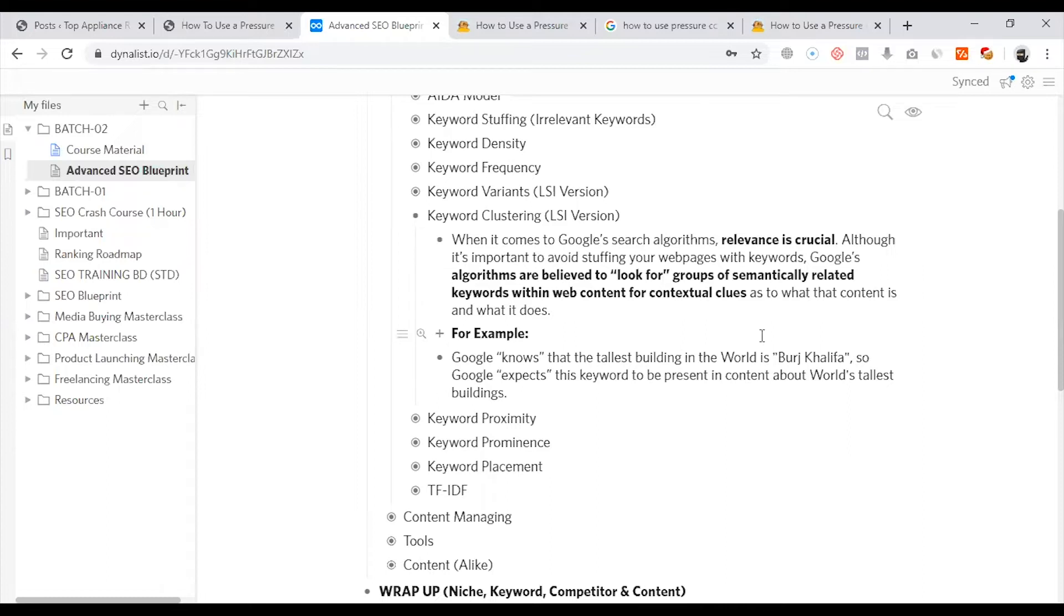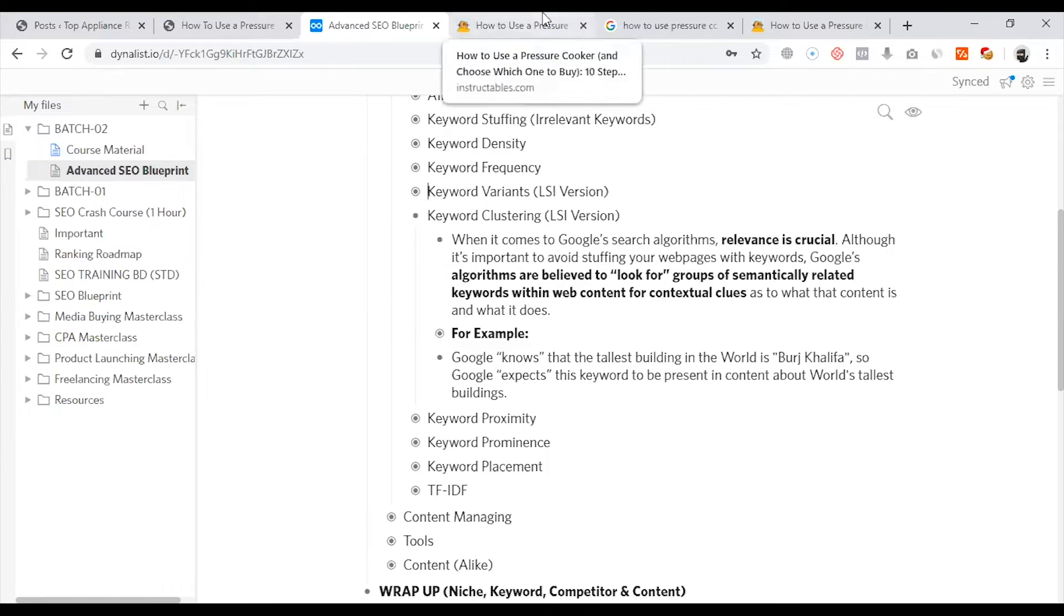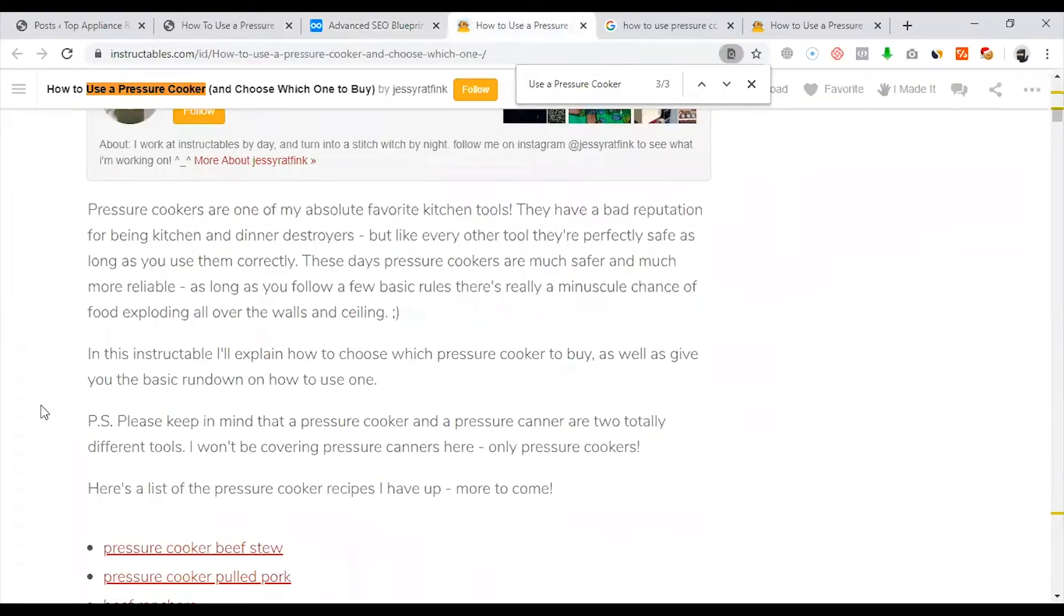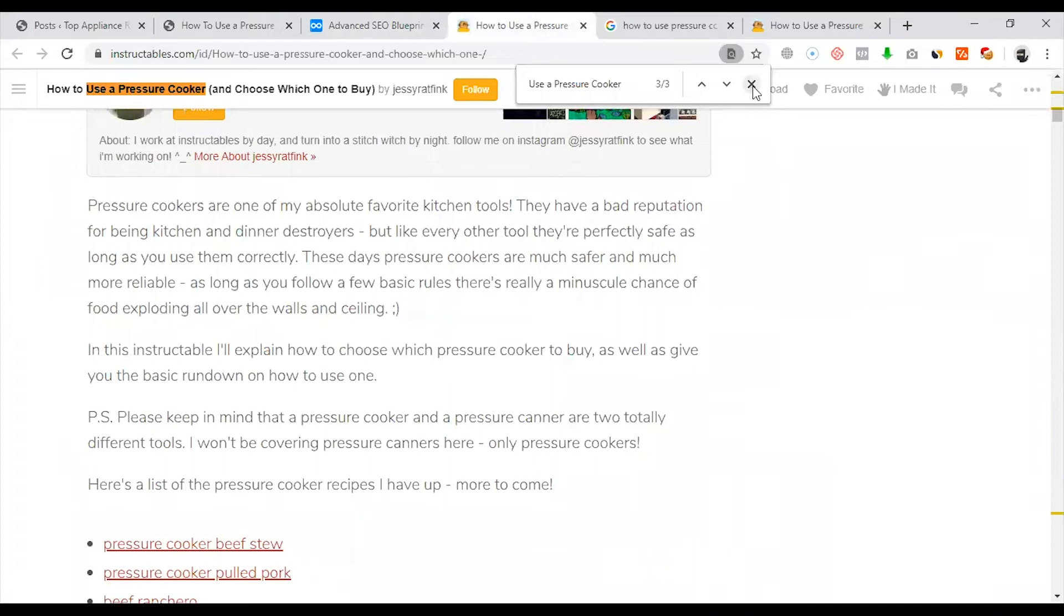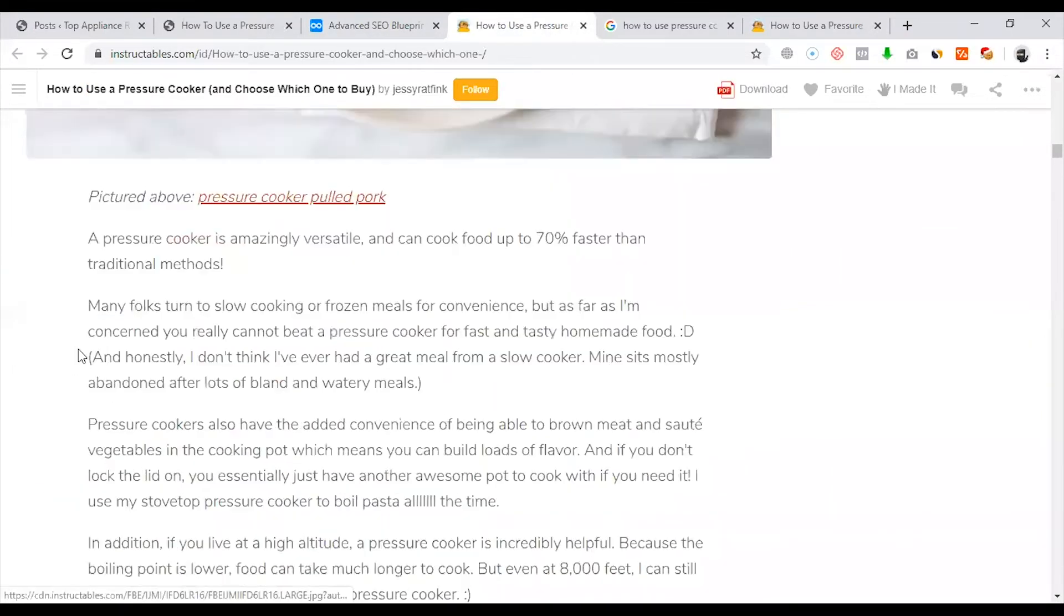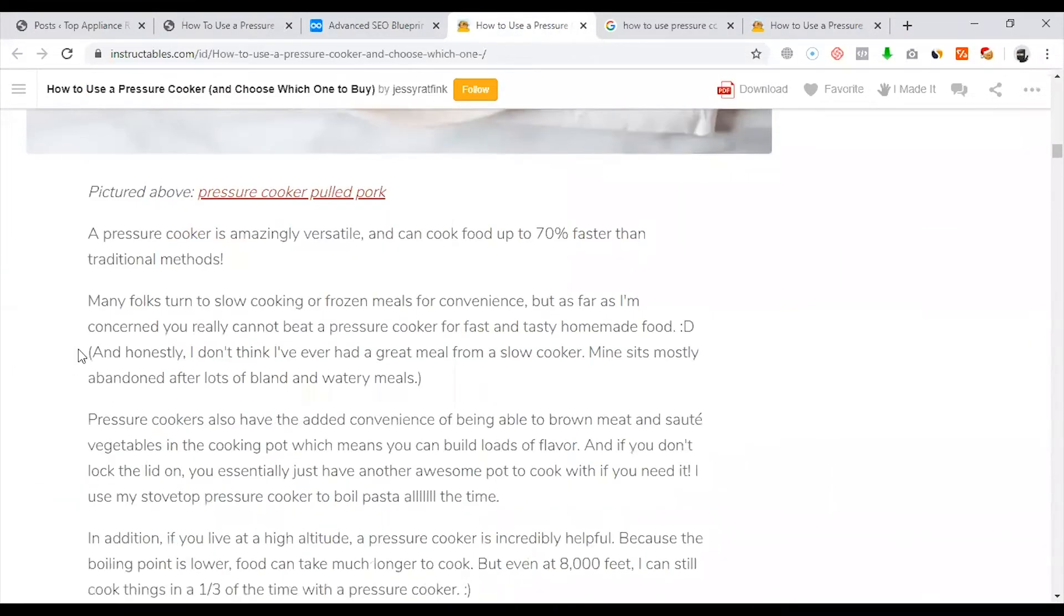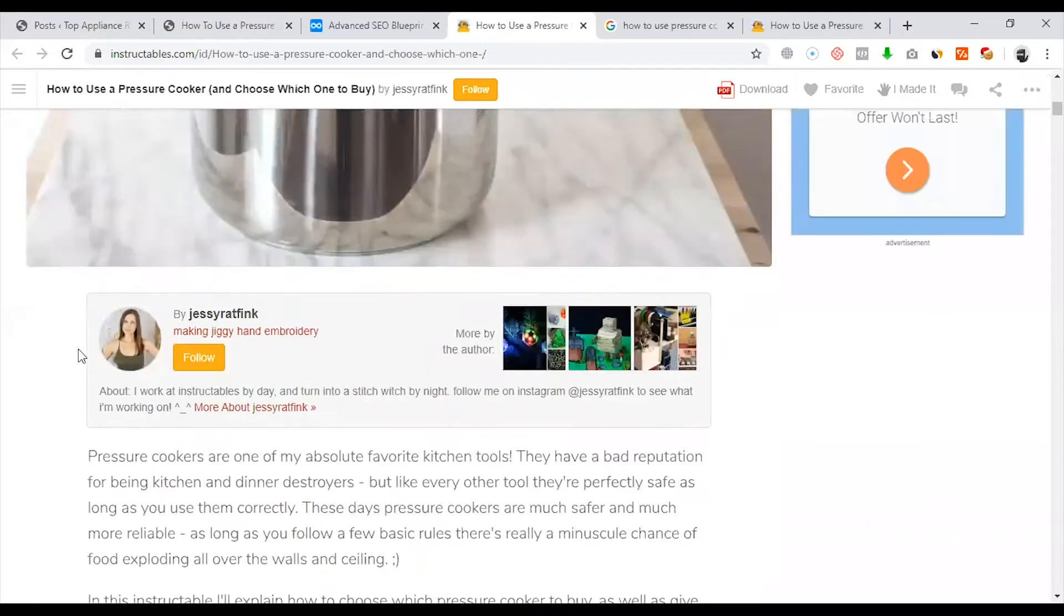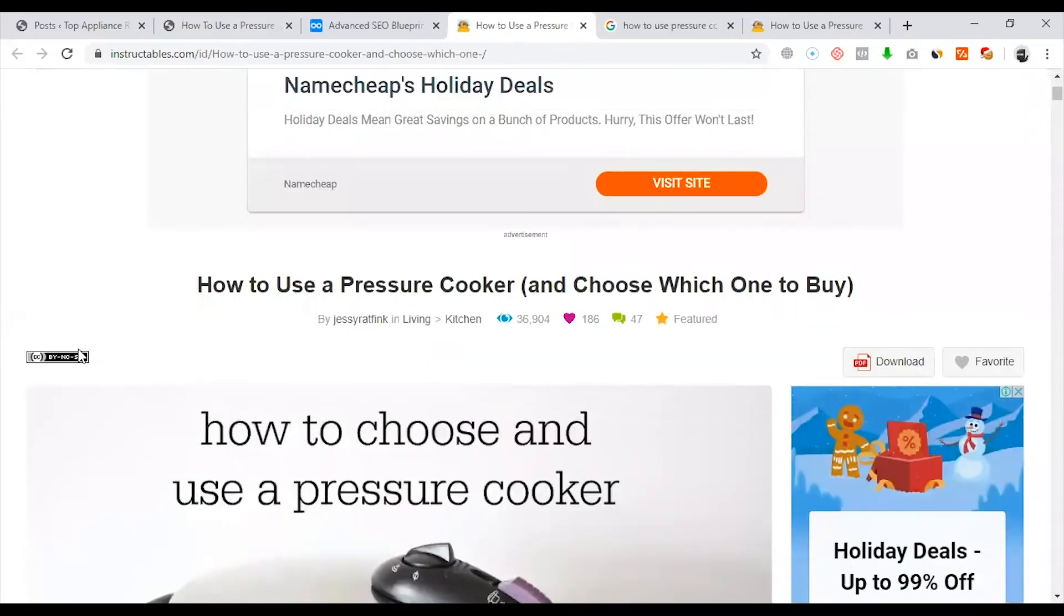We have to write an article about how to use a pressure cooker. We have to keep the topic. That is what we have to say. But we have to research on our own. Now, it is relevant. We have to place those terms.